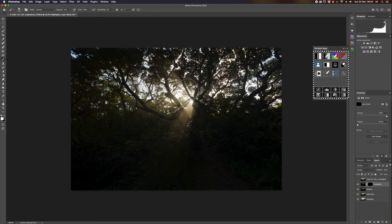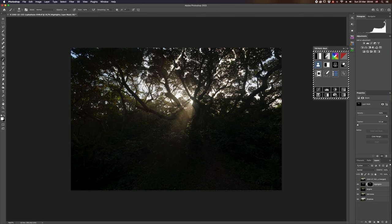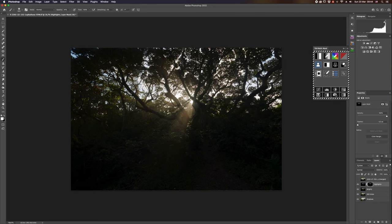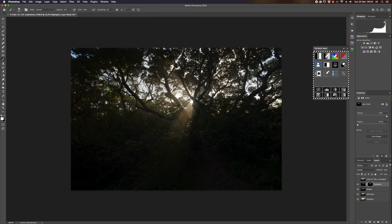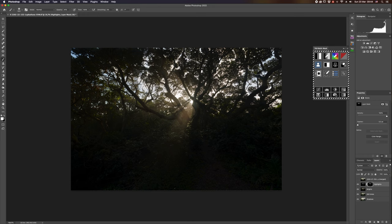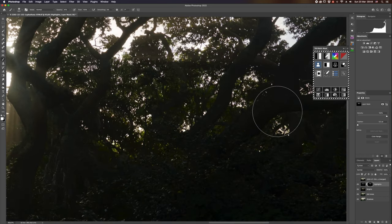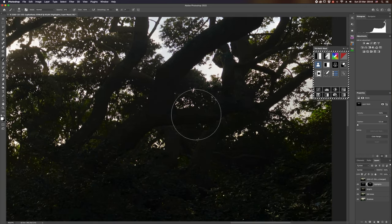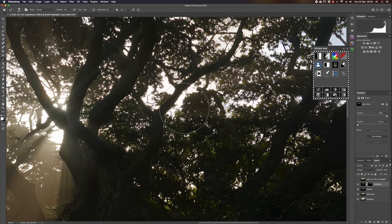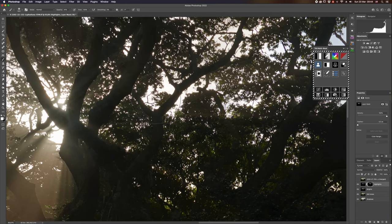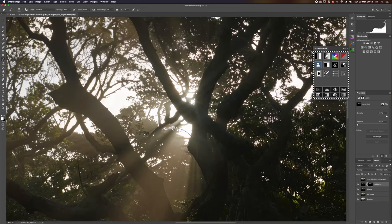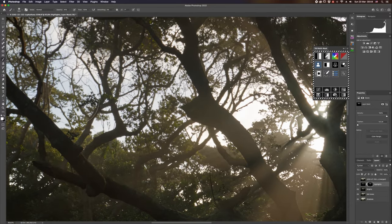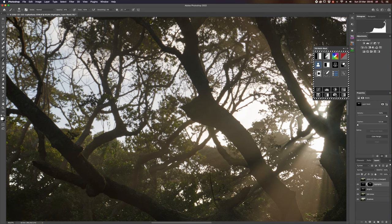I'm going to hit my layer again to make sure I'm attached to that black mask, get a nice big brush, and make sure the ink is set to white. I have an opacity set to around 40. I'm just going to paint in where I want to get my detail, and you can see I'm slowly bringing through just a little bit more detail in my highlights so that we're no longer clipping quite as badly.